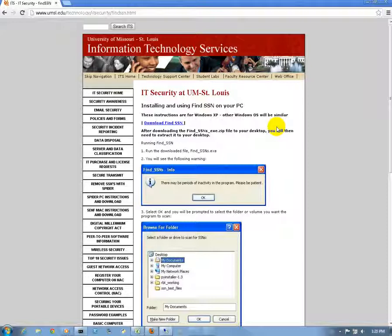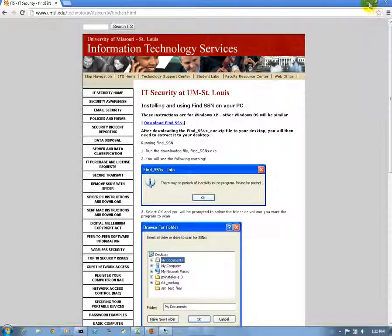We found a program that will scan your network for social security numbers and also scan for credit card numbers, but for today we're just interested in social security numbers. After we ran this on our network, we found files that had social security numbers in them. This program will also detect false positives, so after running it you get a CSV file with many files that could or could not have social security numbers. The next step is to determine which files you need, which you don't, and which ones you can delete.